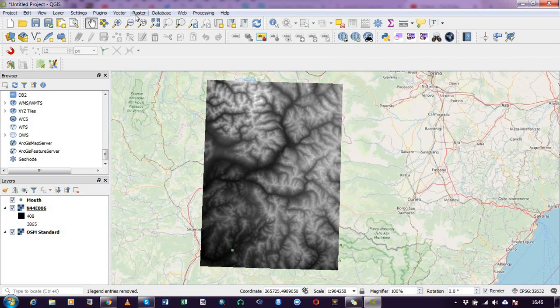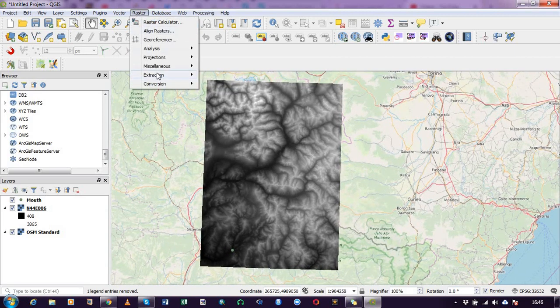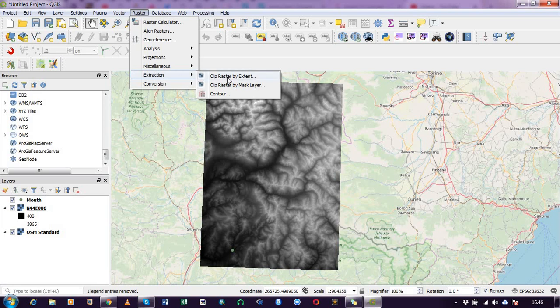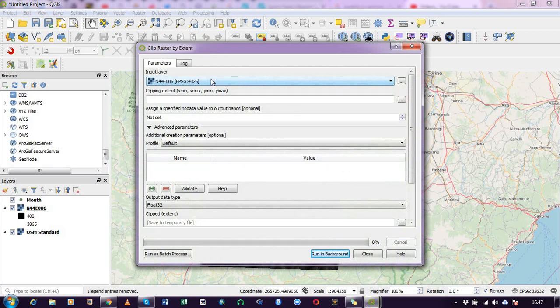Alright, so to subset what I'll do is click on raster and then extract. So we see here is clip raster by extent. So I will select the clip raster by extent because I'll be delineating directly on my raster file.